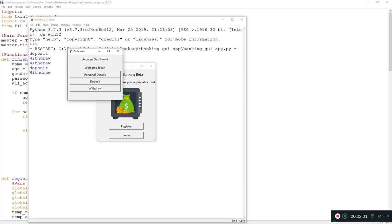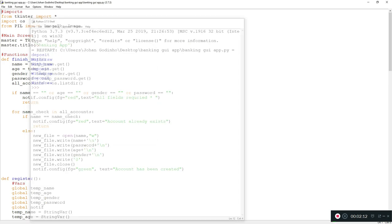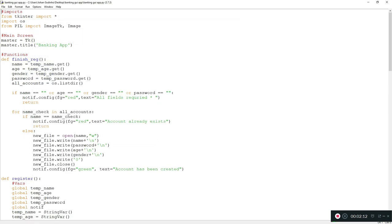In this tutorial we're going to be adding functionality to the deposit and withdrawal buttons, because right now they just print 'deposit' and 'withdrawal' when you click them. If you haven't watched the first two tutorials, I really recommend you do because those are the base of this application - I'll link part one and part two in the description.